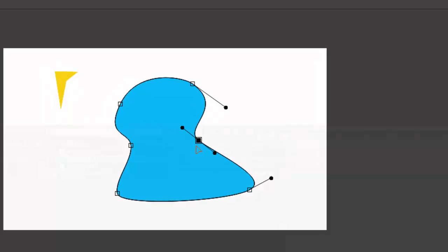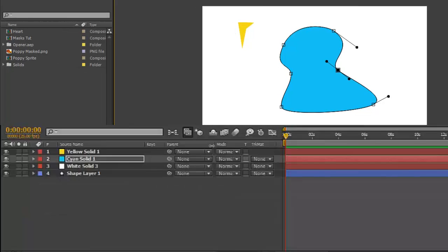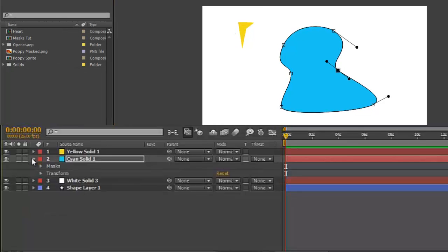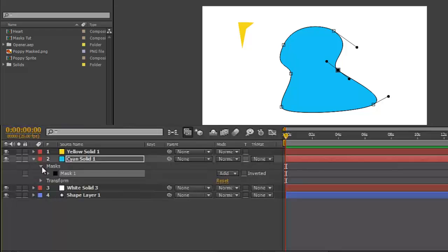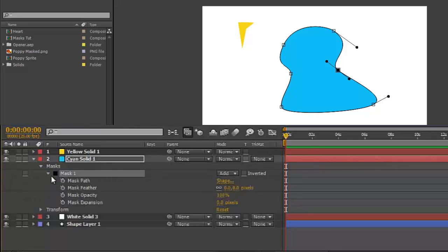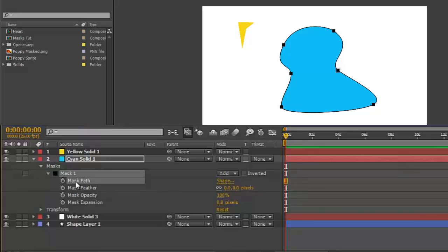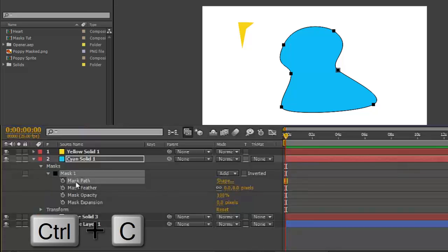Twirling open your path layer, Masks, Mask 1, Mask Path, select that, and Command or Ctrl+C to copy it.